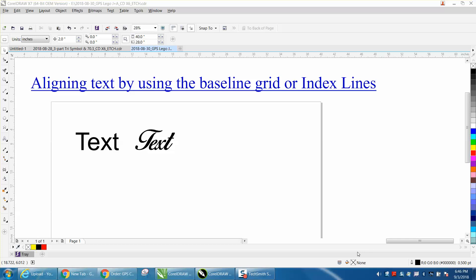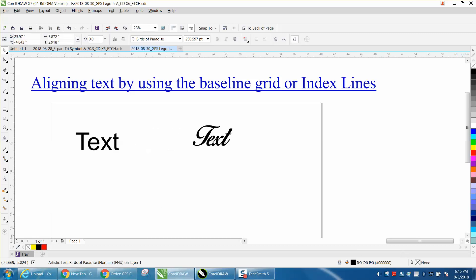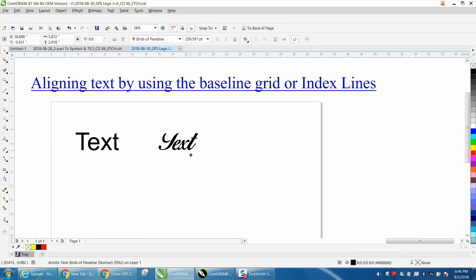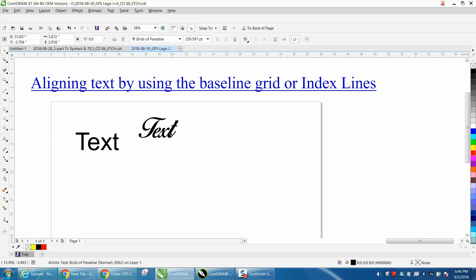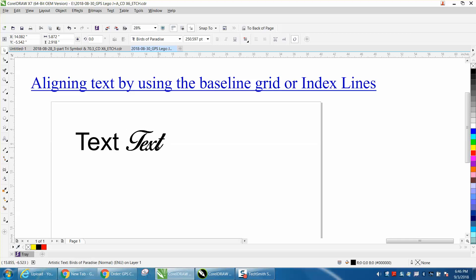Hi, it's me again with CorelDRAW tips and tricks. Today's video is about aligning text. If you've ever had two different styles of text and you were trying to match them up and get them on the same plane,